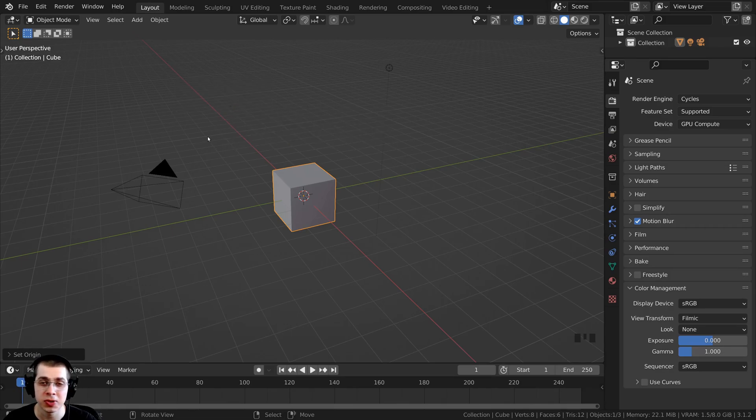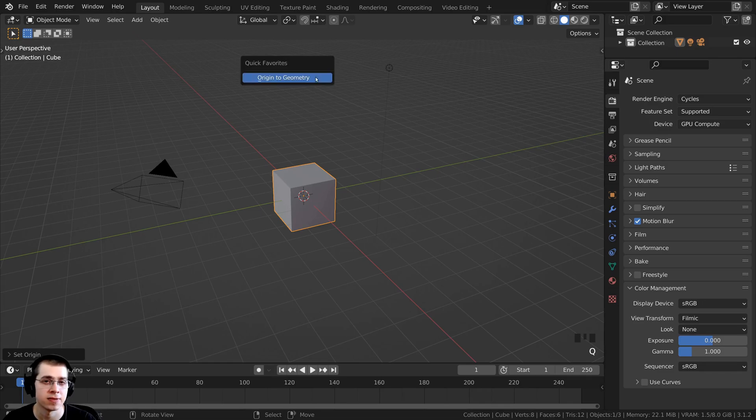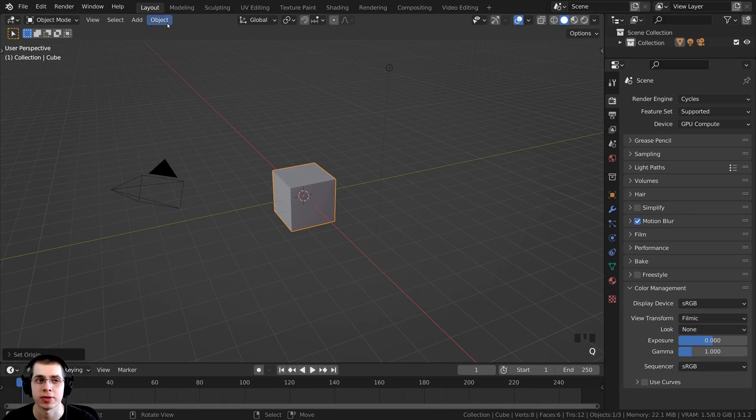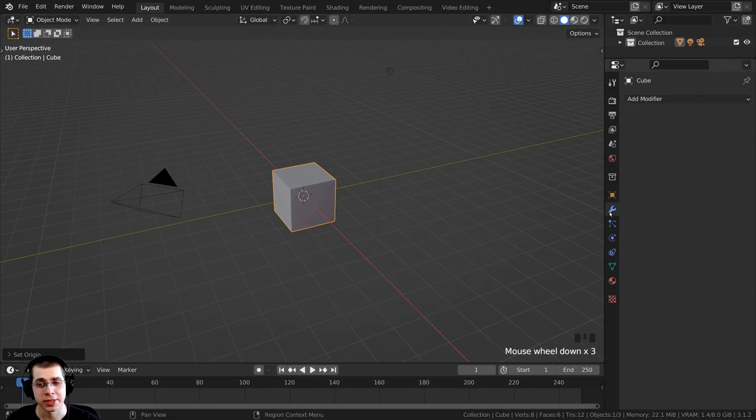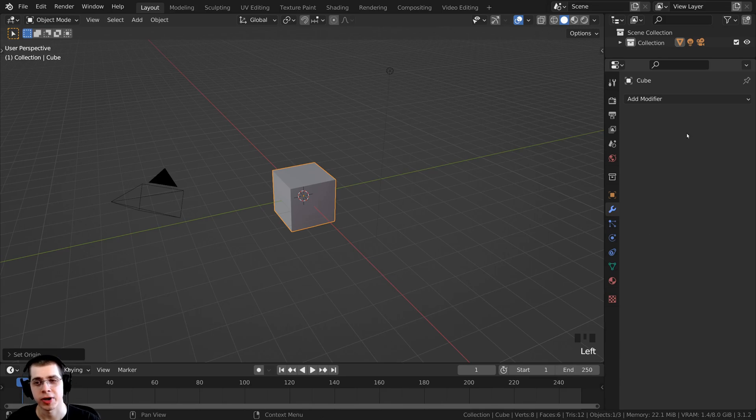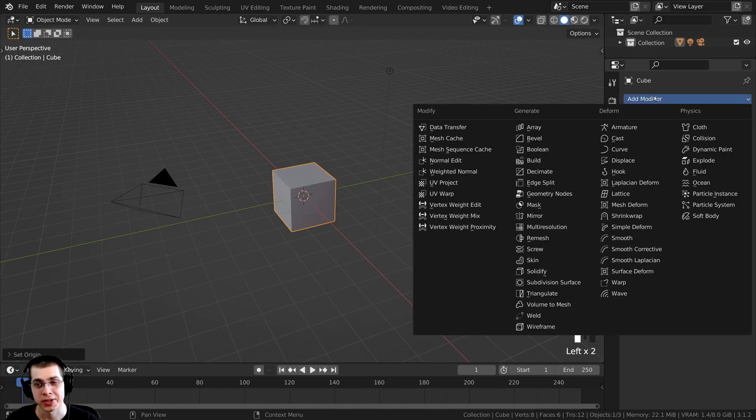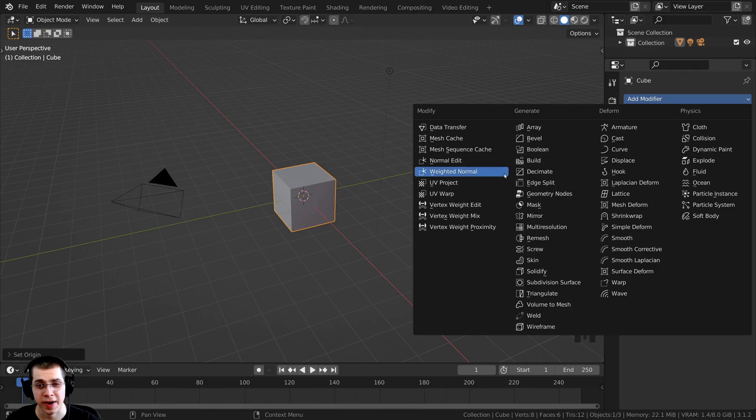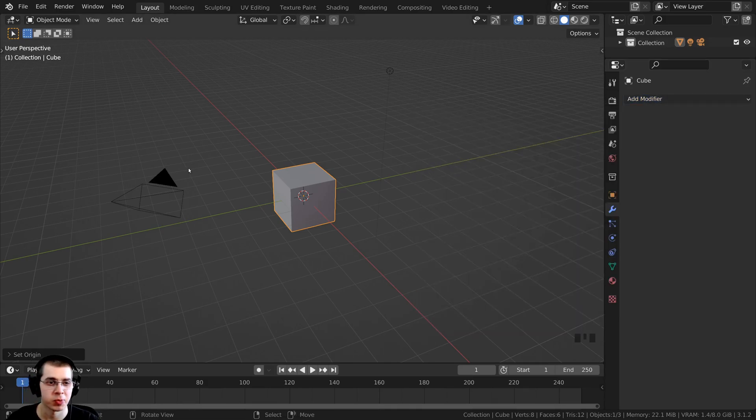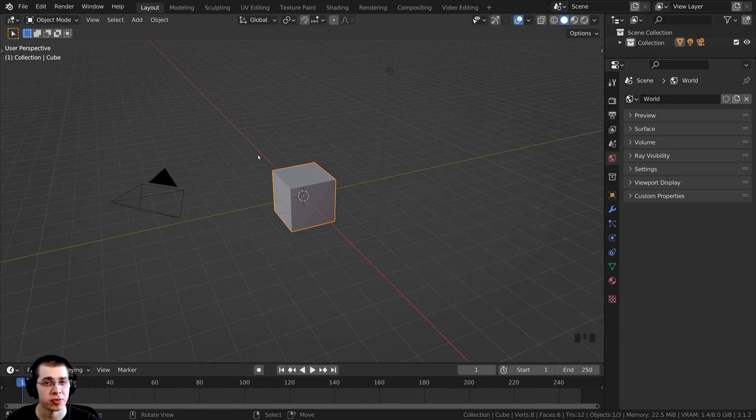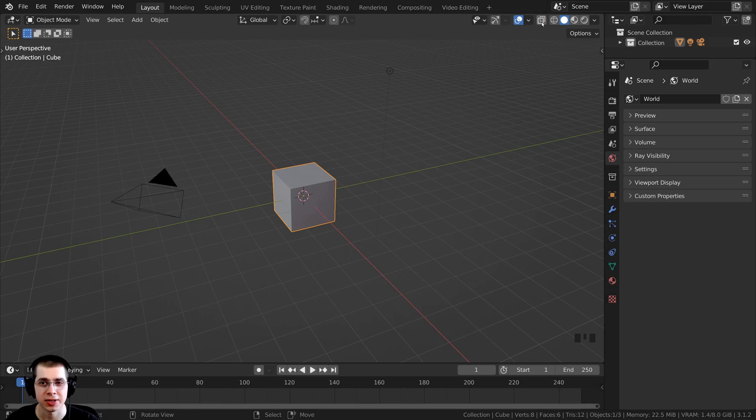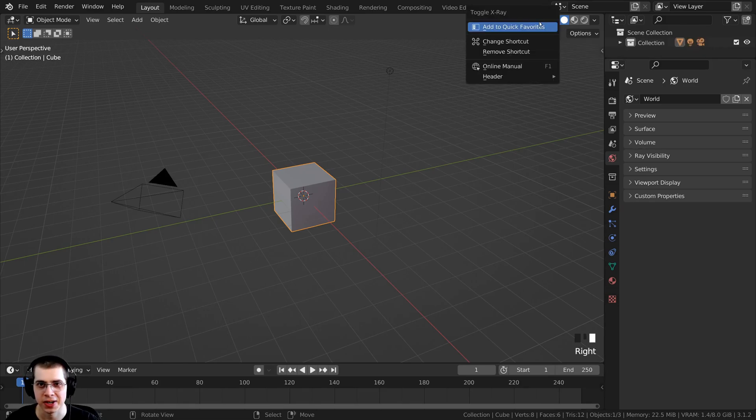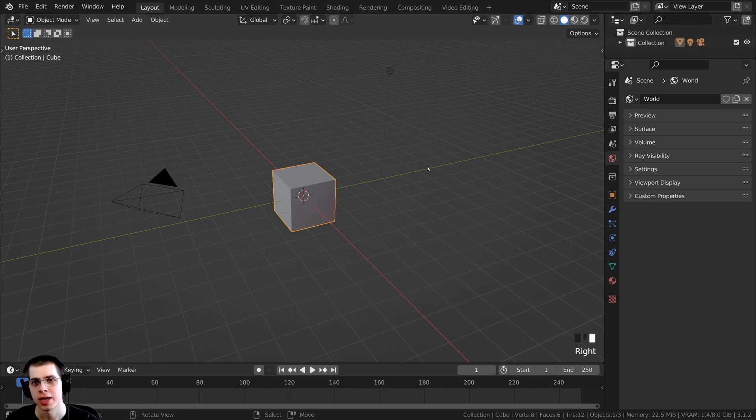You can continue to do this and add lots of different things into your Quick Favorites. For instance, I could also go over to the Modifier Properties, click on Add Modifier, and right-click on the Decimate Modifier to add that to Quick Favorites. That's a common one I use. For example, one more thing I could add is right here, so I could right-click on the Toggle X-Ray and add to Quick Favorites.